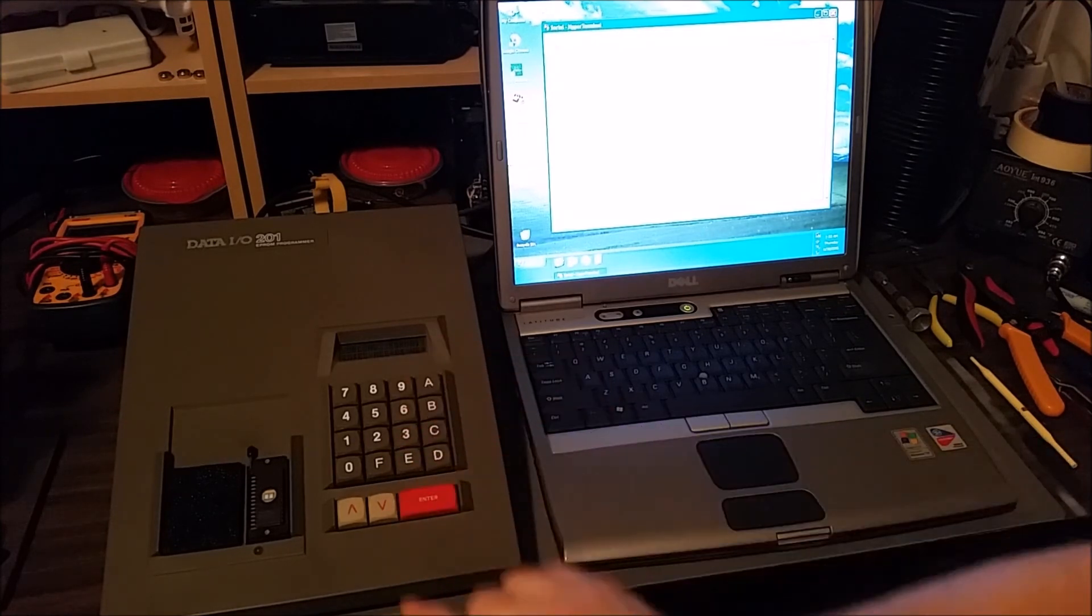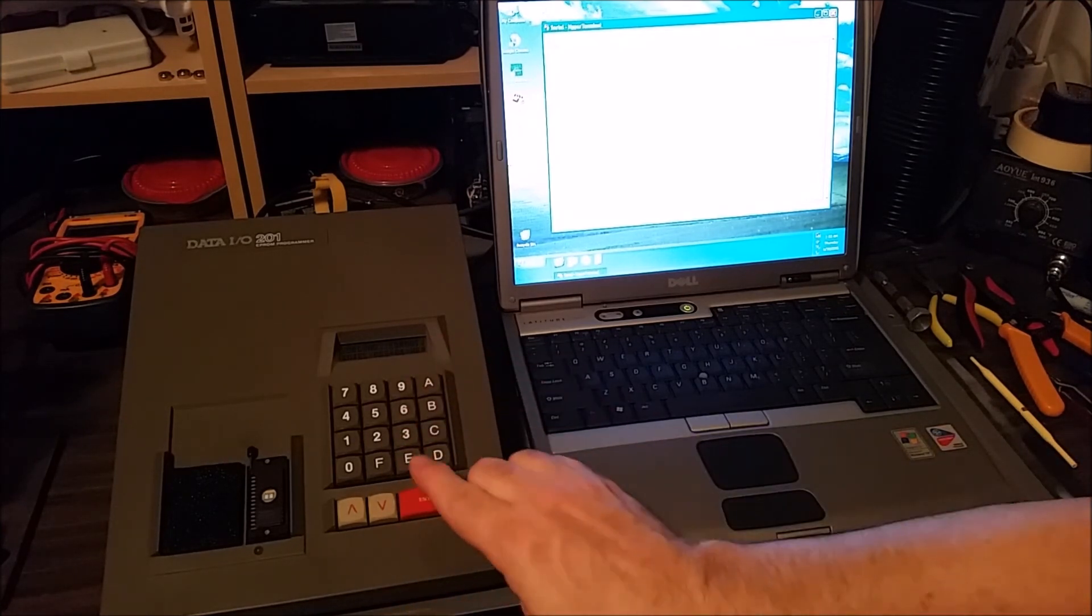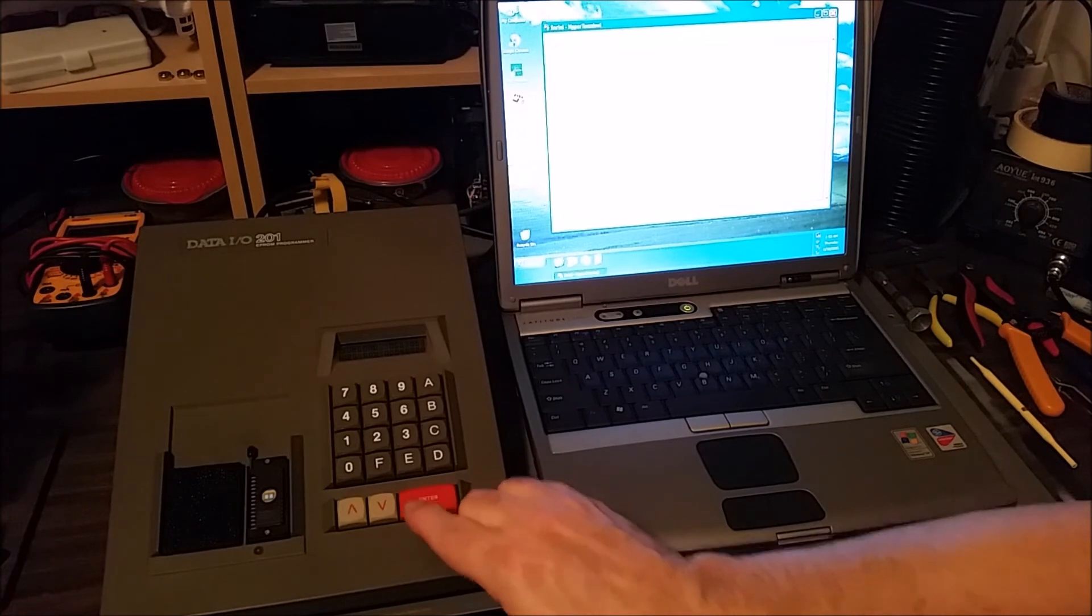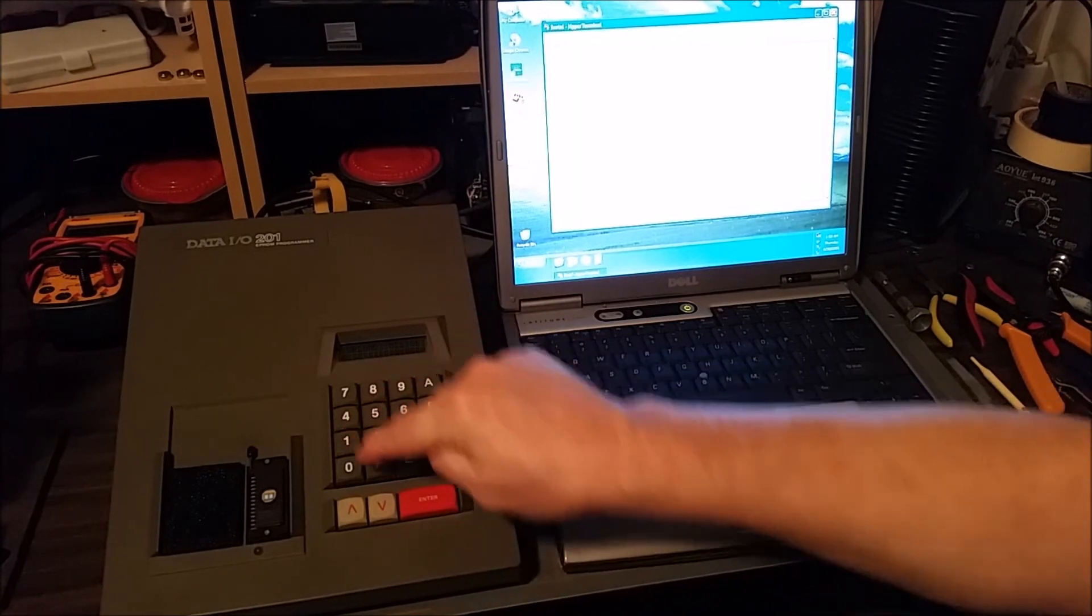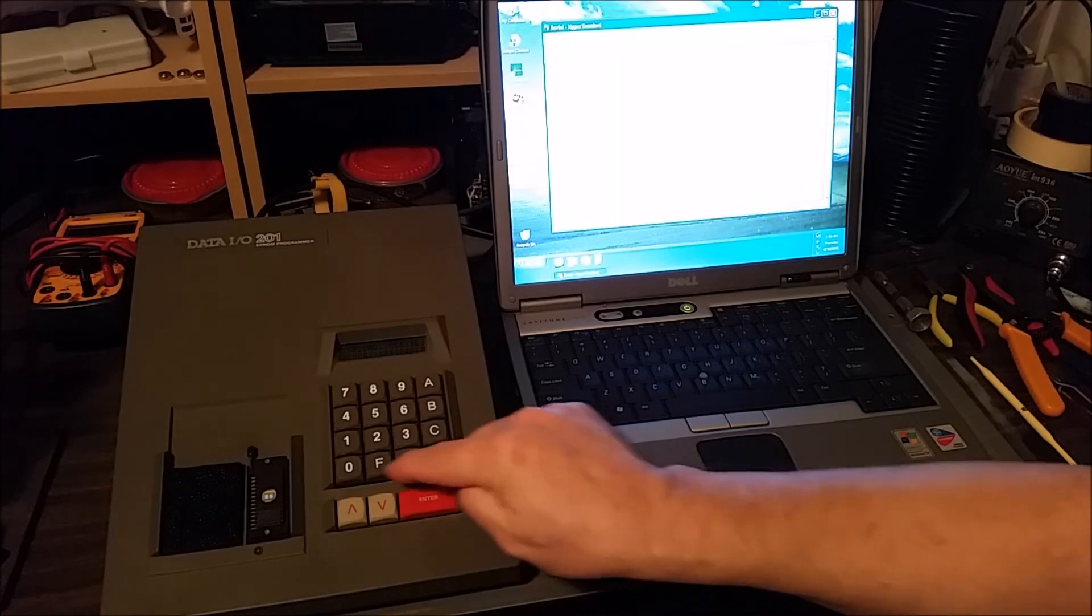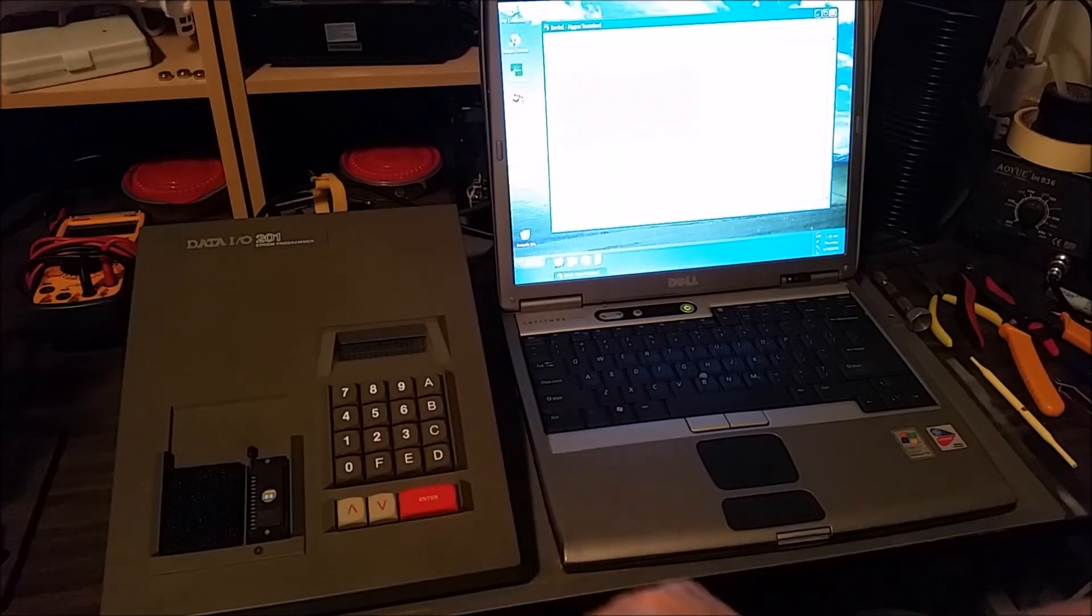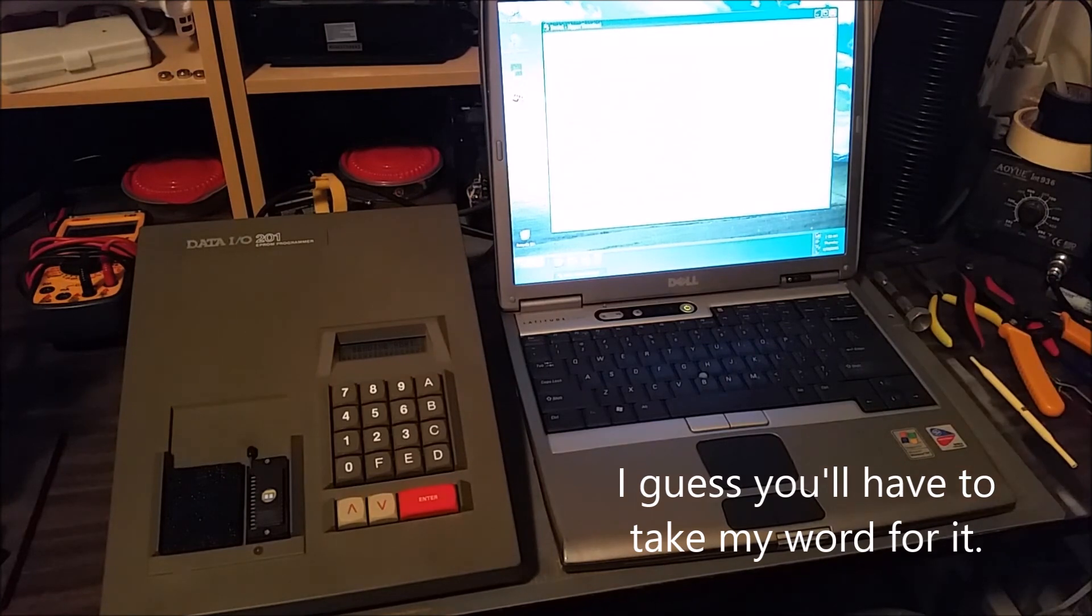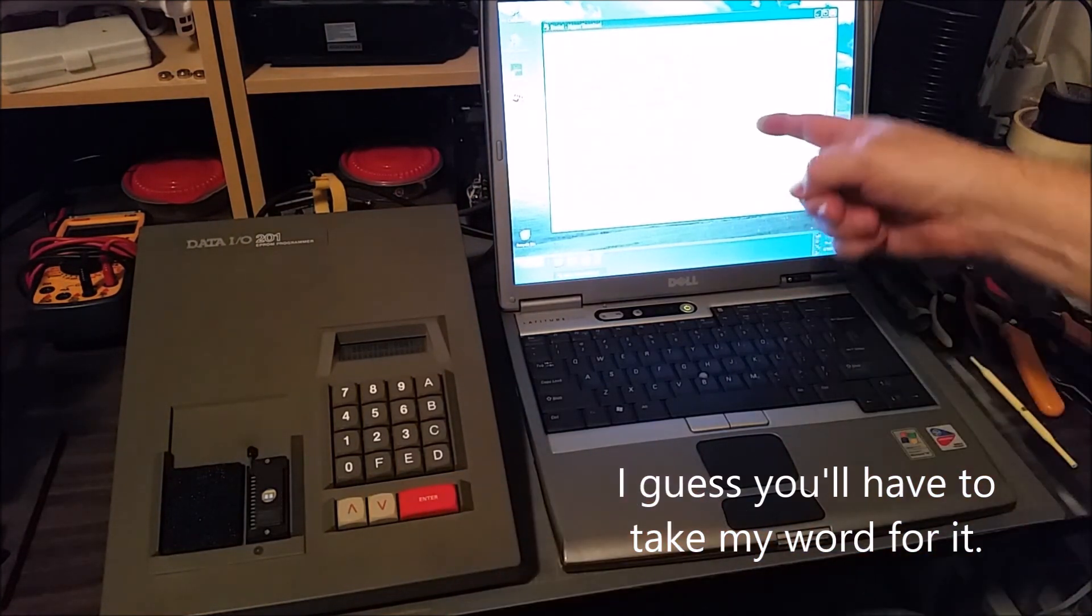We're going to start at zero and go to 1FFF, offset zero. Now you can see on the terminal it's sending the contents of the internal memory to the display.